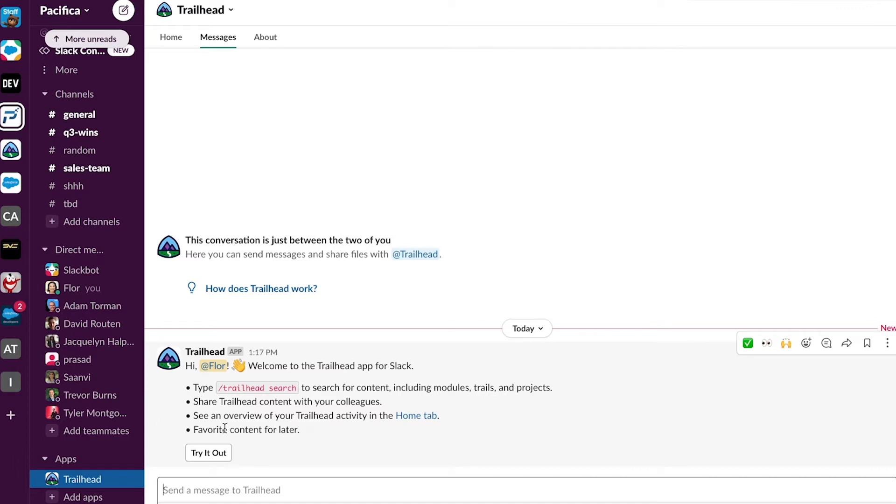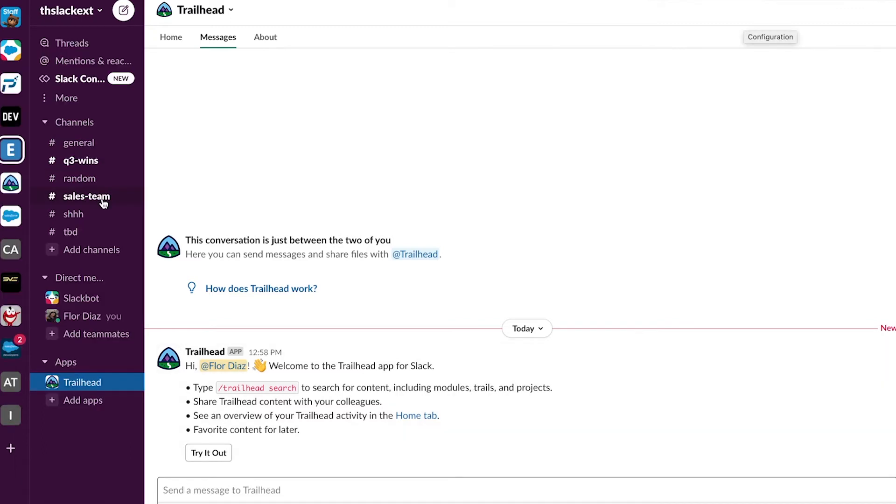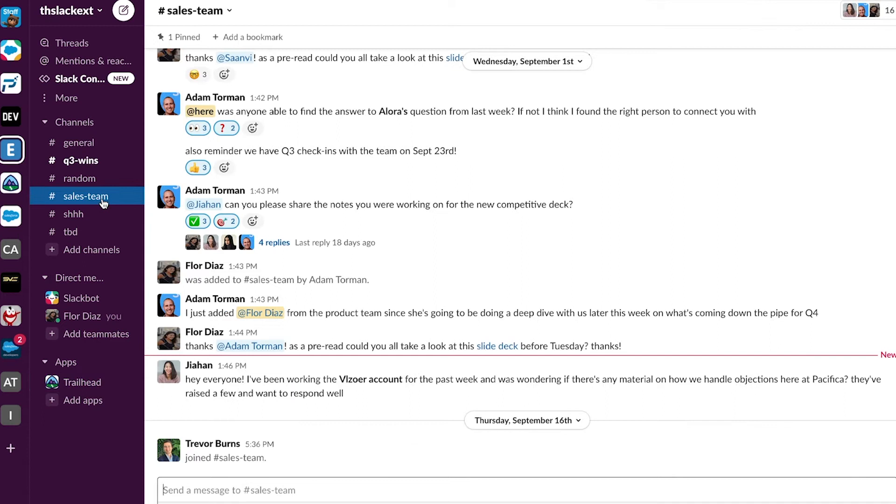My Trailhead with Slack makes it easy to search, share, and favorite content right from within Slack.